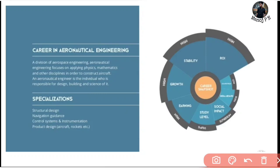First — what is this? A division of aerospace engineering, aeronautical engineering focuses on applying physics, mathematics, and other disciplines in order to construct aircraft.